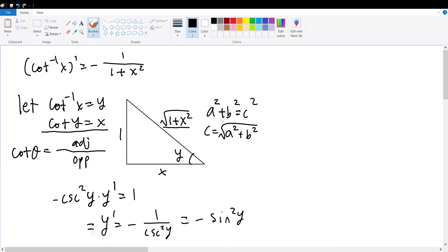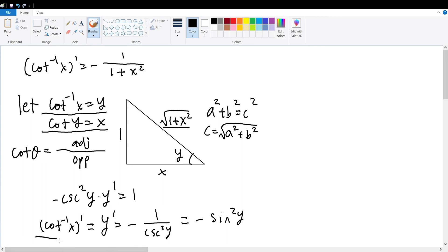This will also be equal to the derivative for the inverse cotangent function of x, because we previously assumed the inverse of cotangent x to be y. Therefore, taking the derivative on both sides, y prime will be equal to the derivative of the inverse of cotangent x, hence making this equation true.